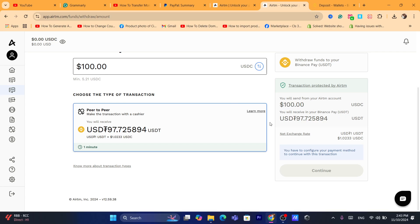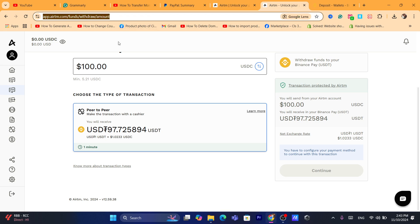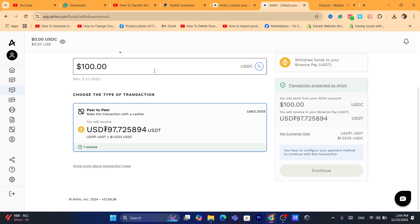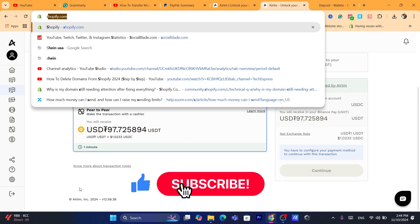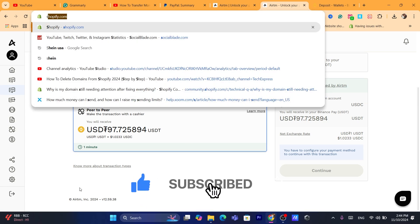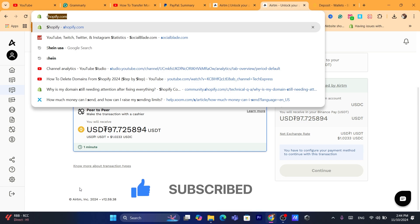That's exactly how you can send money from PayPal to Binance. If you don't understand anything, let me know in the comments — I reply to every single comment. Drop a like and see you guys in the next video.